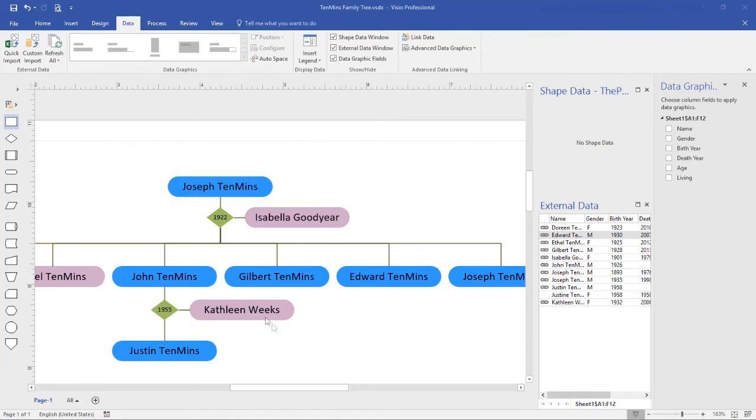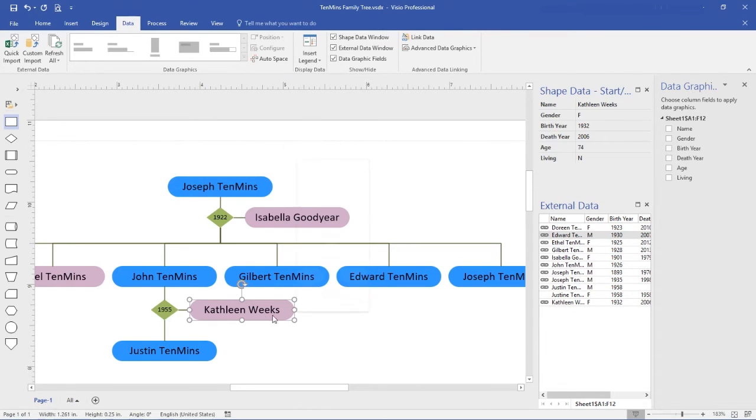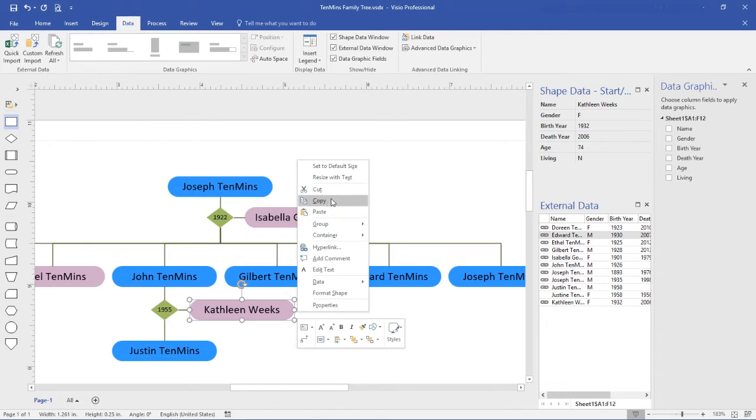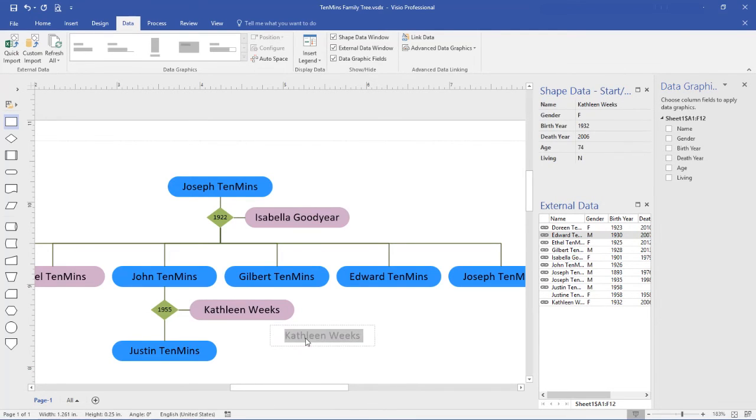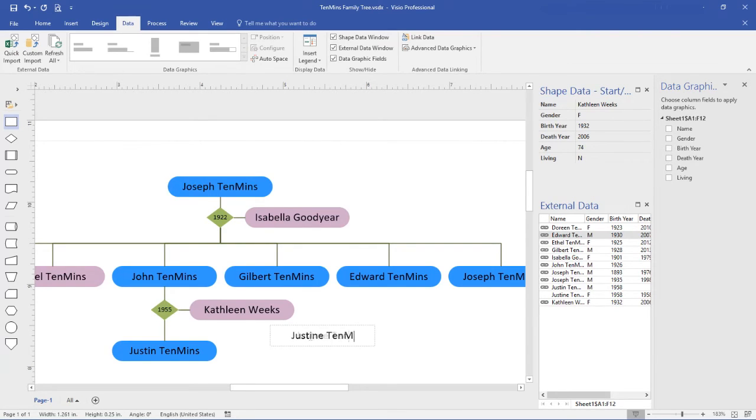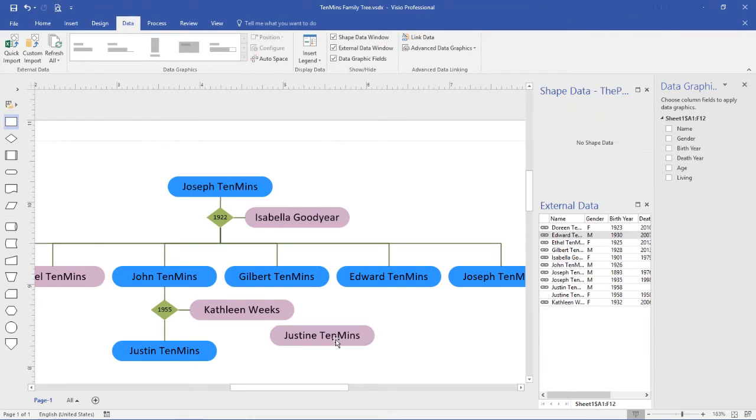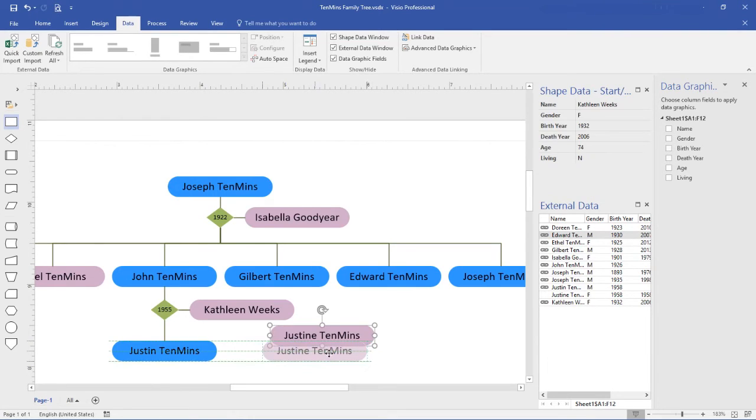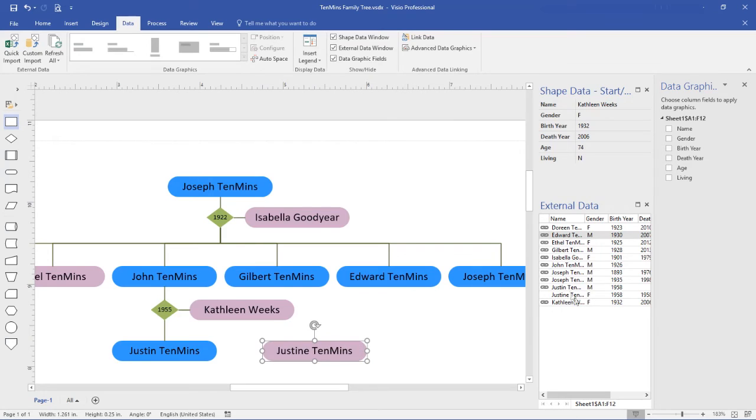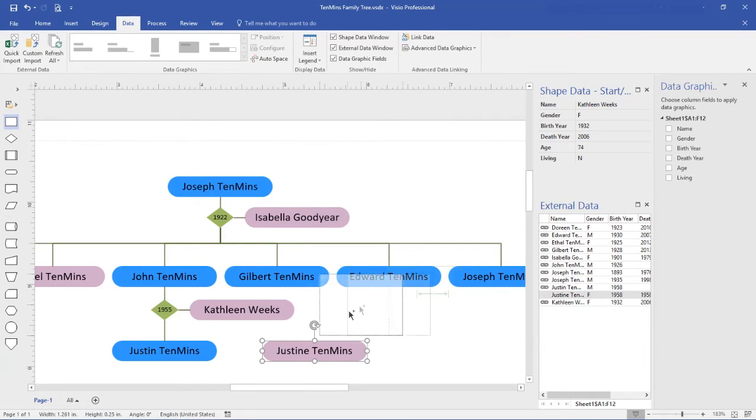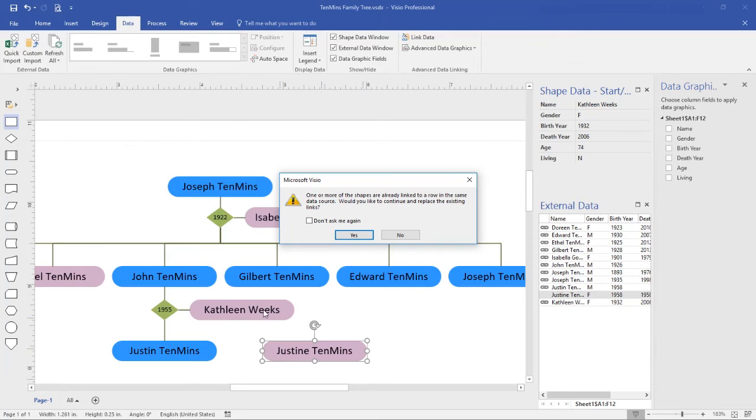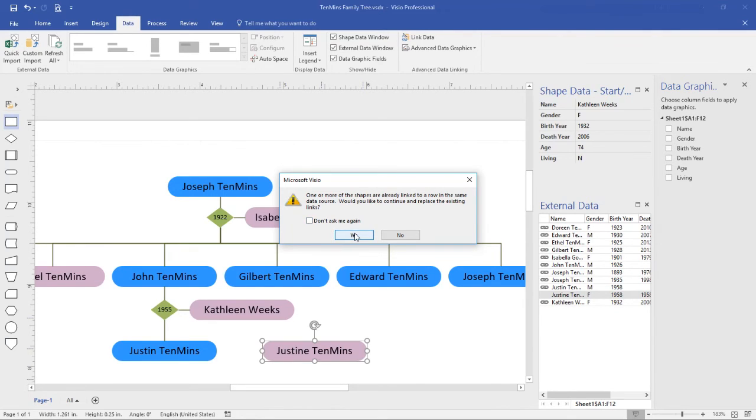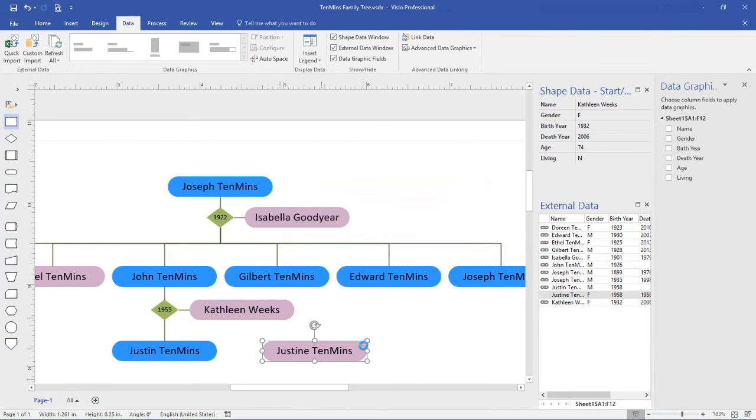Let's also add Justine to the tree. To do so, I simply copy an existing record, change the name, and drag Justine's record from the spreadsheet, drop it onto the object. You'll see I get a warning to say that the object was already linked to a row, so Kathleen Weeks was linked to Kathleen Weeks. It's asking me if I want to continue and replace that link, and yes, I do.